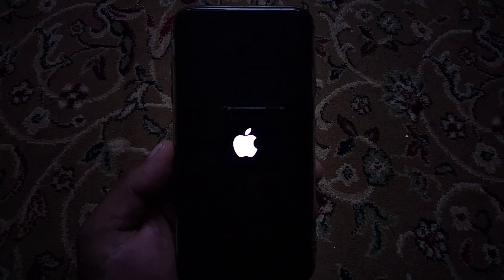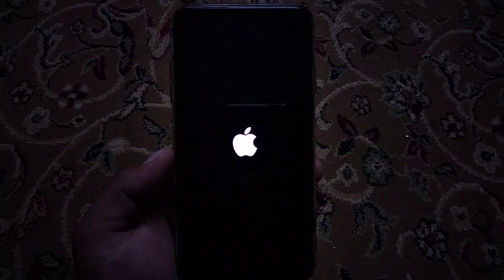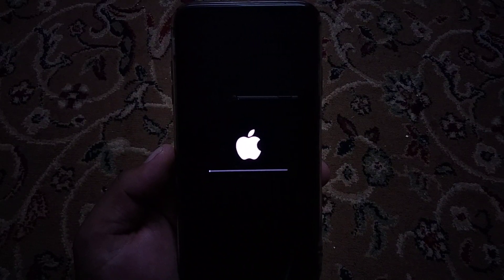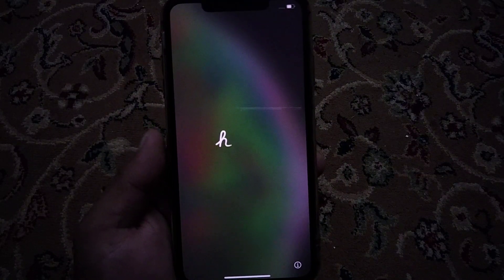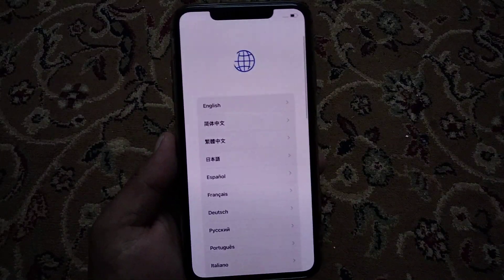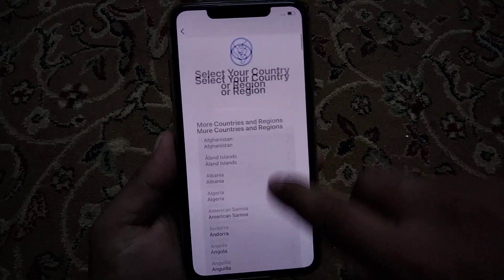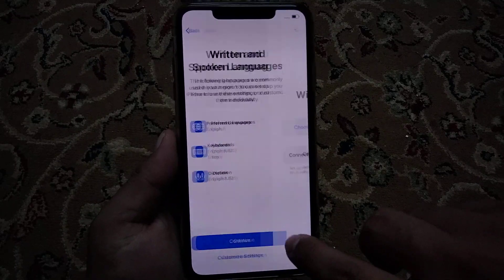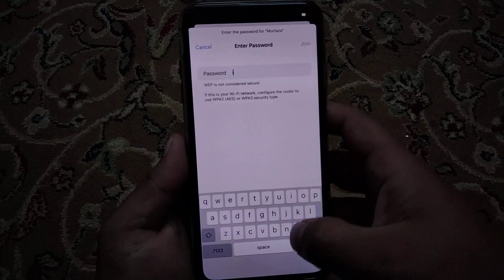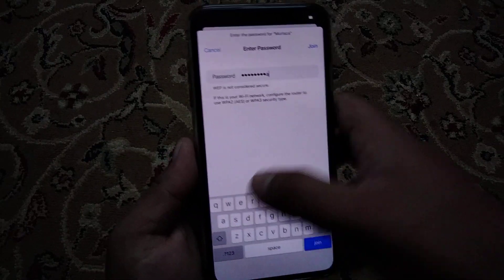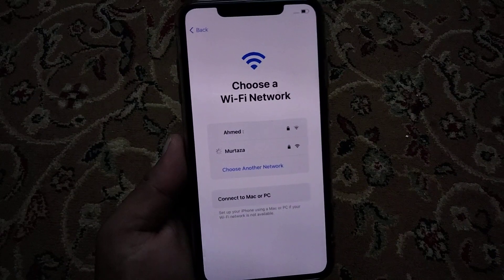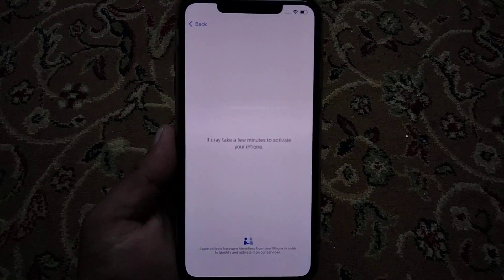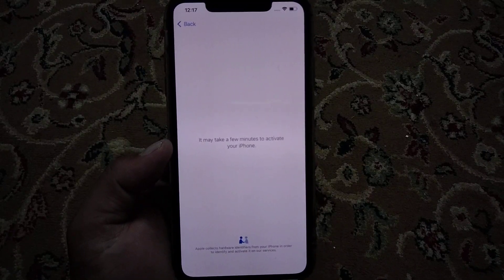You can see the iPhone has restarted. It will take some seconds — please wait. You can see it prompts you to select a language, select your country, tap on Set Up Manually, tap Continue, connect to Wi-Fi, and tap Join.